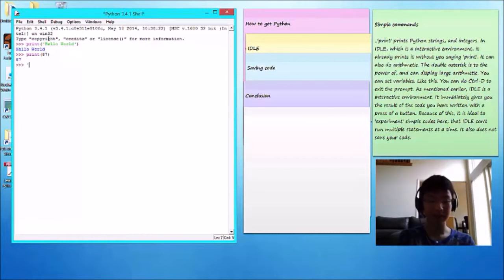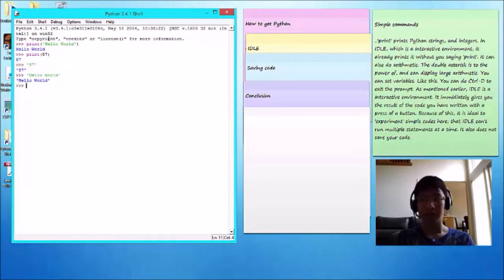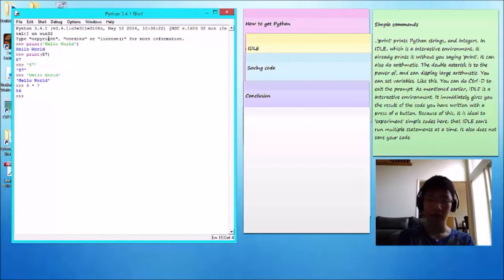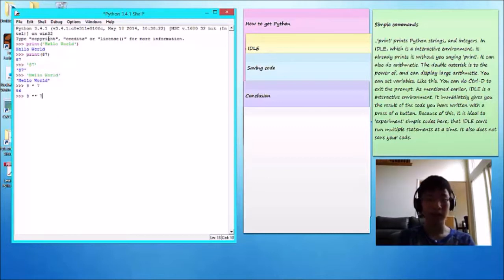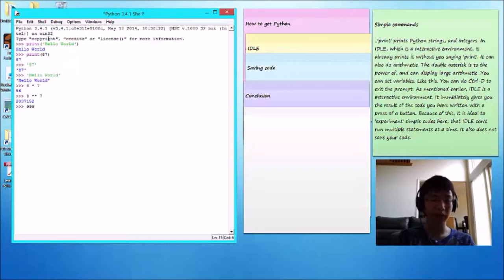You have to have the apostrophes. It can also do arithmetic. The double asterisk is to the power of, so 8 to the power of 7. Python can also do very large number of arithmetic.